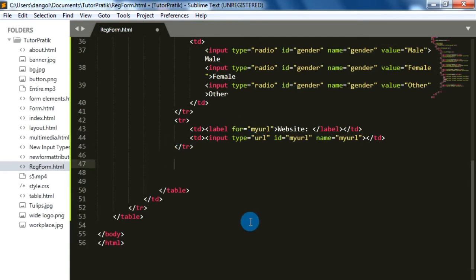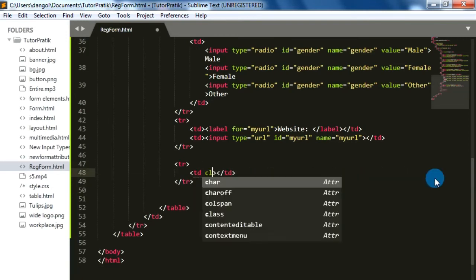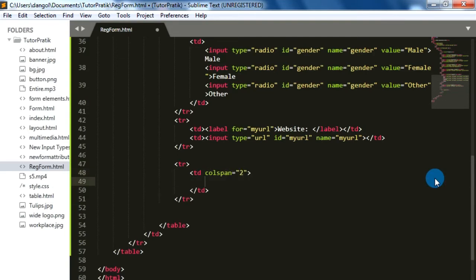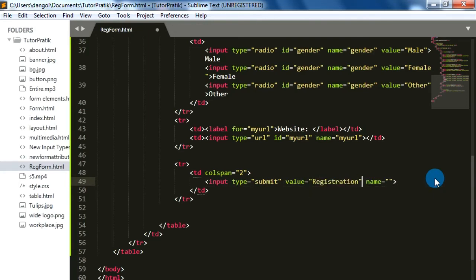Finally we need one submit button to submit our form. For this, add one more row with a single TD, set colspan to 2, and inside this TD use input type equal to submit. Set the value to 'Registration' and give it the name 'sign_up'.